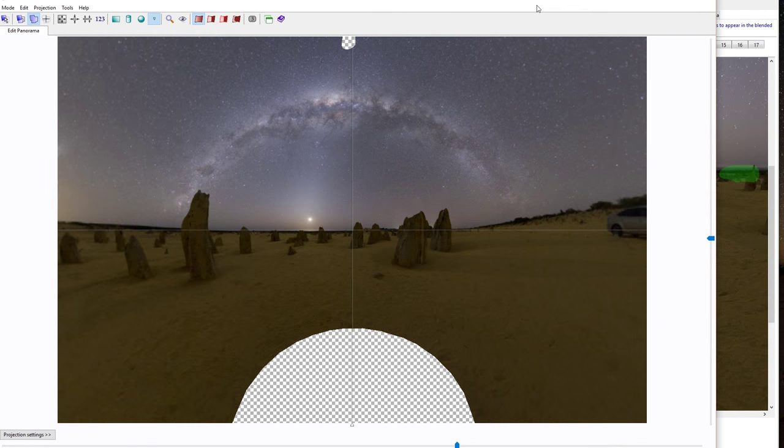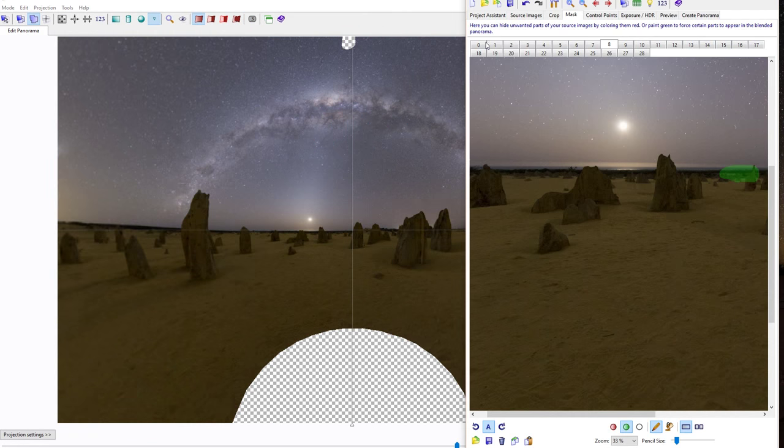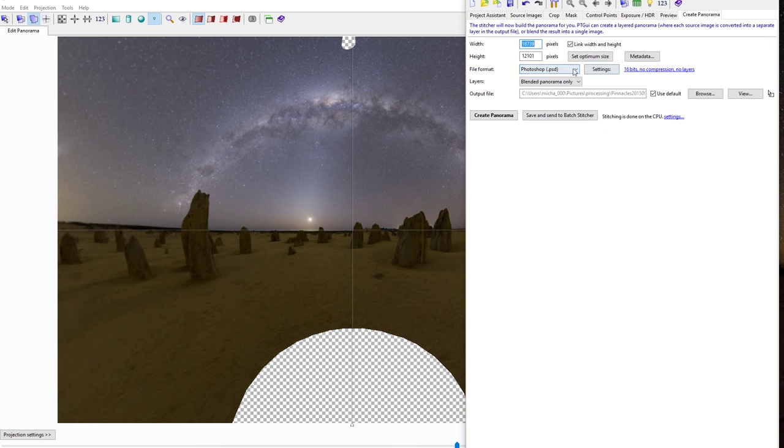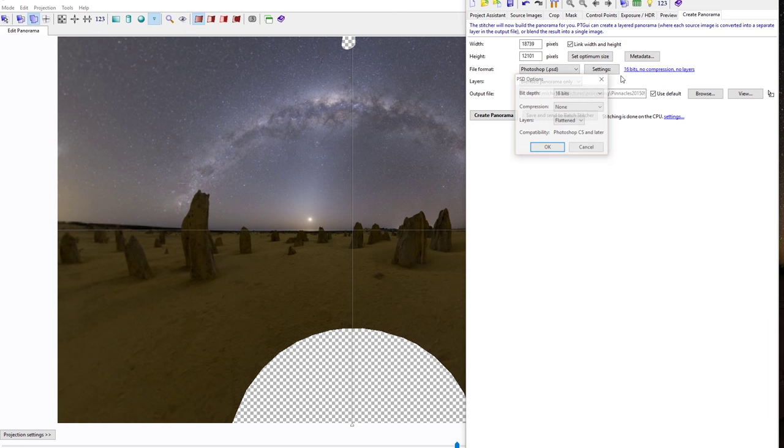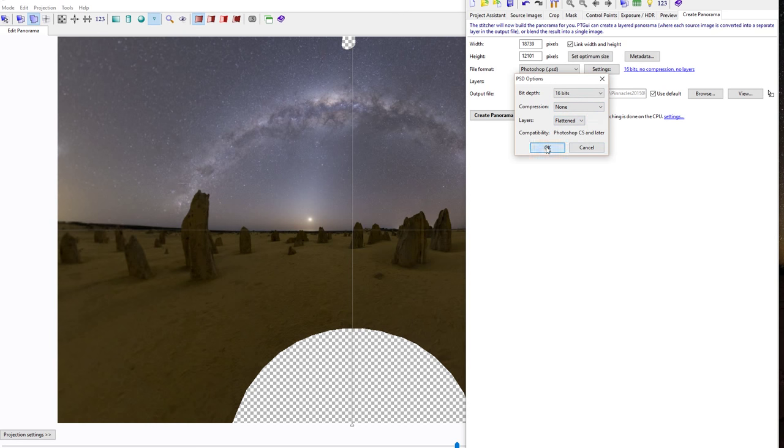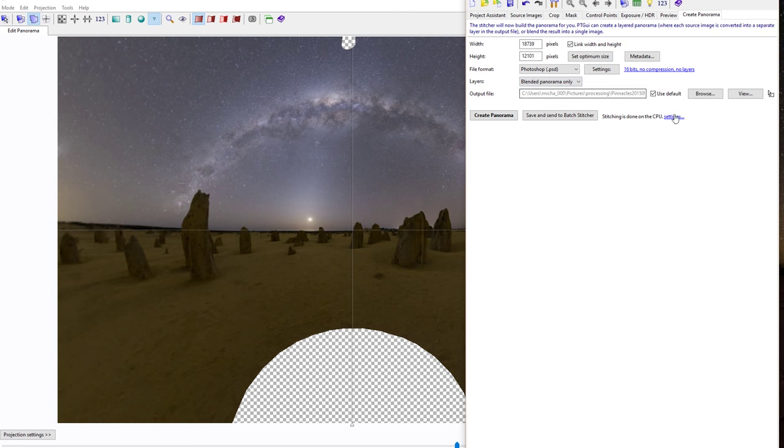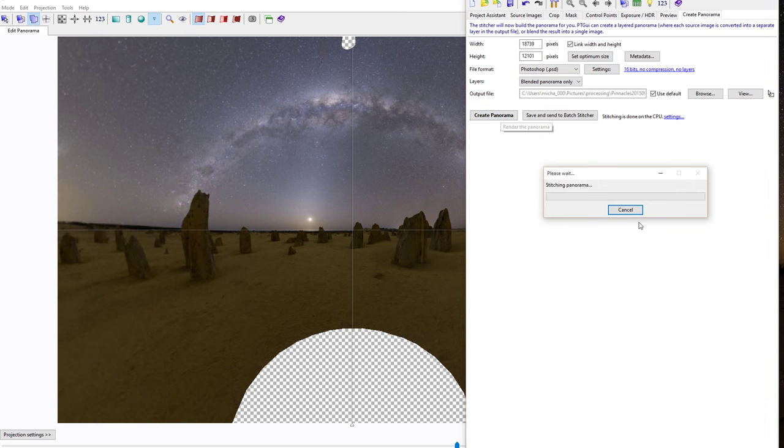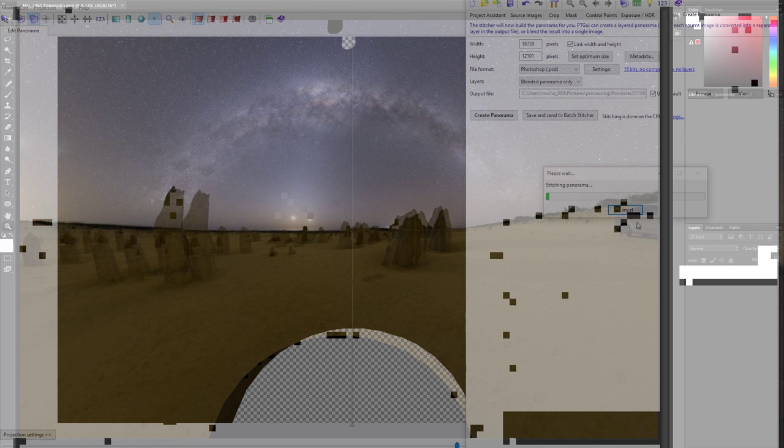Okay, so now I'm fairly happy with the stitch. I'm just going to create panorama, make sure it's into PSD format, setting 16-bit, no compression. I want it flattened because if you create layers, it's going to be a massive file. Just as a blended panorama, create panorama.